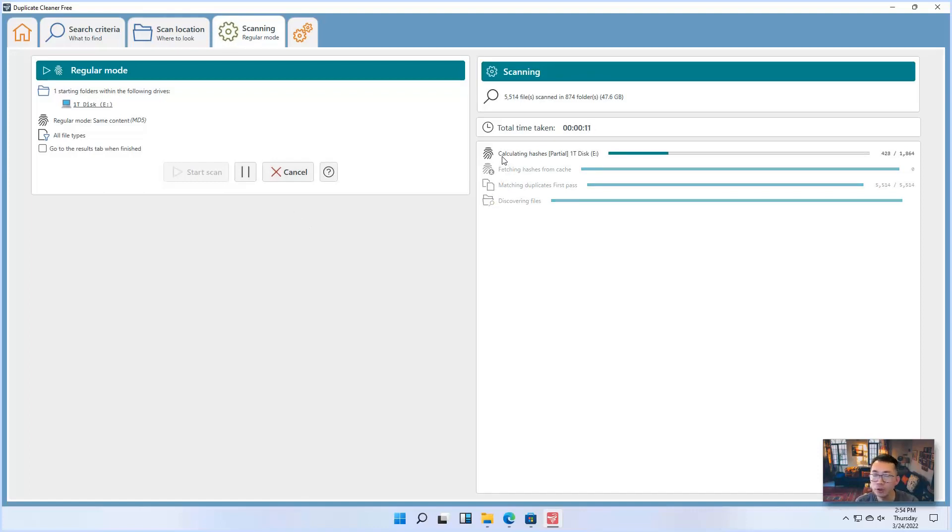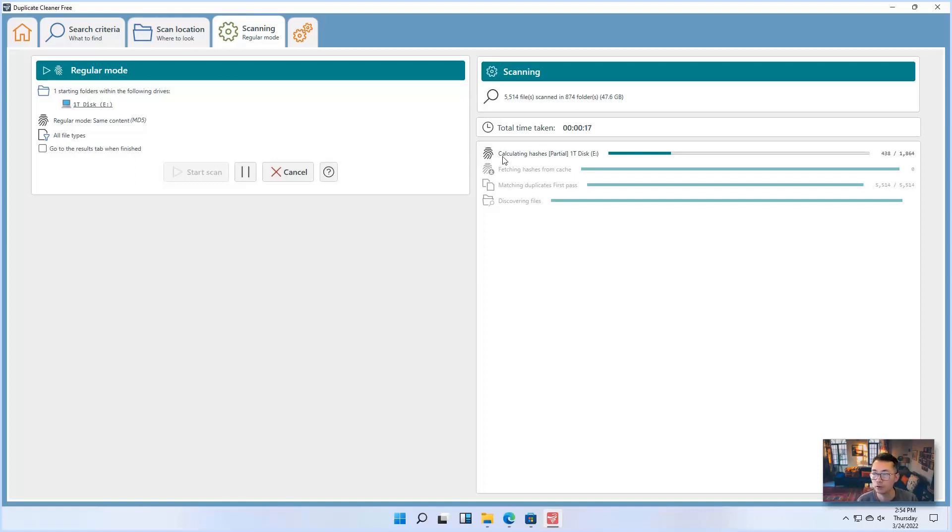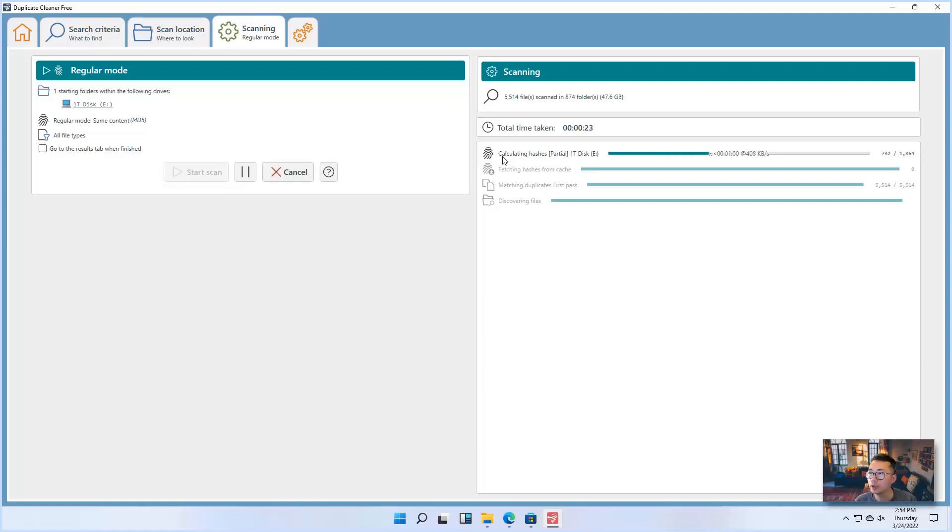So here is what I mentioned. For this software, they are not only comparing the size of the file, the name of the file, the date of the file. They are also comparing the hash value, which can be more accurate to find out the duplicate.